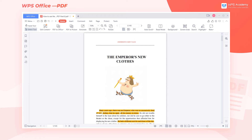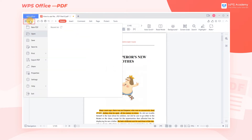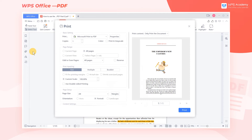We often need to print PDF files at work, so let's get to know the PDF print interface. Take this PDF file as an example. Click Menu, and then click Print to get a dialog.